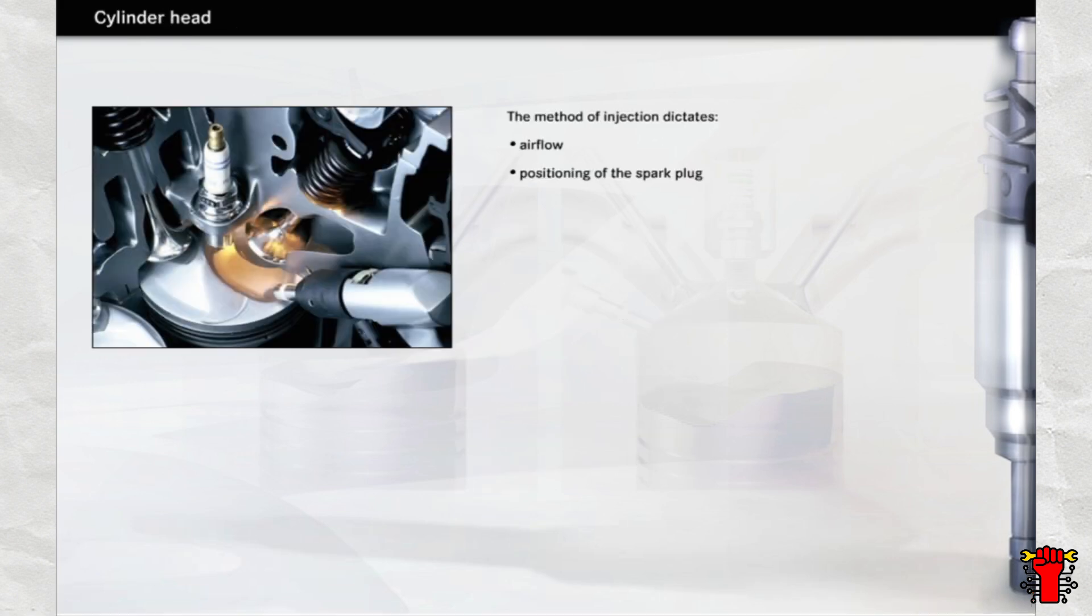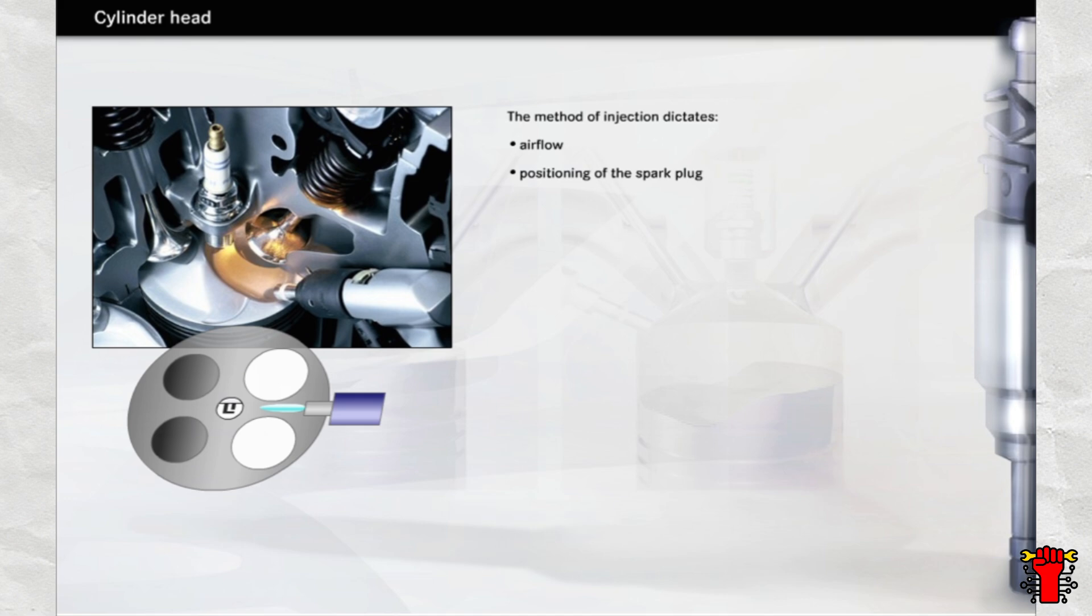The geometry of the airflow and the positioning of both the spark plug and the injector are dictated by the injection method. The optimum design for this is a cylinder head with two intake and two exhaust valves with the spark plug located in the centre. The injector is directed towards the piston combustion cavity so that the fuel reaches the spark plug after it has been deflected.